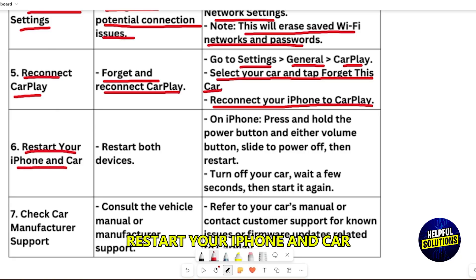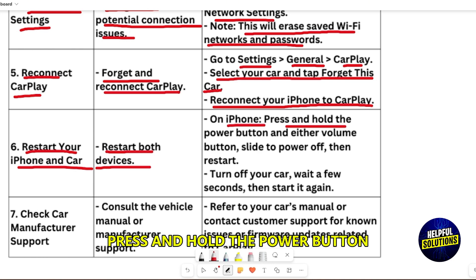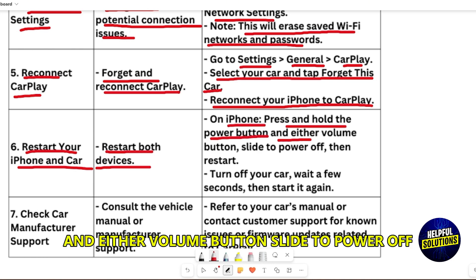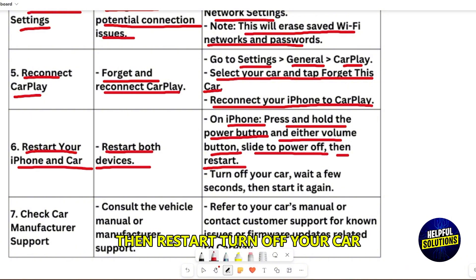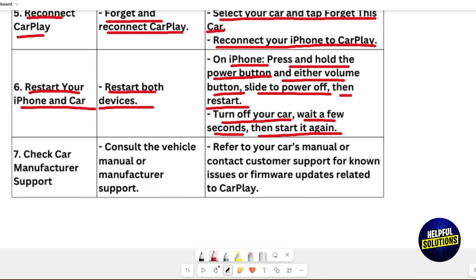Restart your iPhone and car. On iPhone, press and hold the power button and either volume button. Slide to power off, then restart. Turn off your car, wait a few seconds, then restart it.